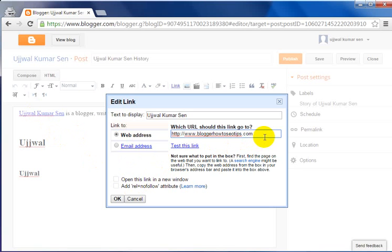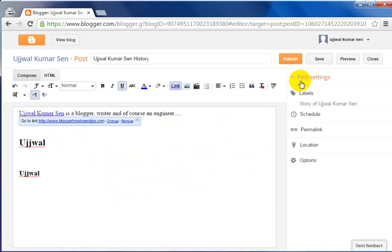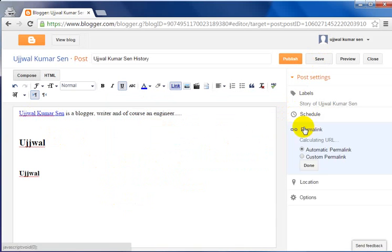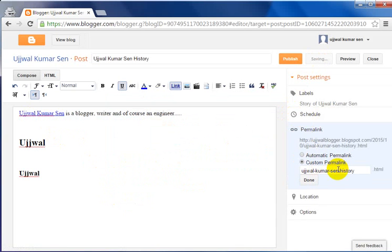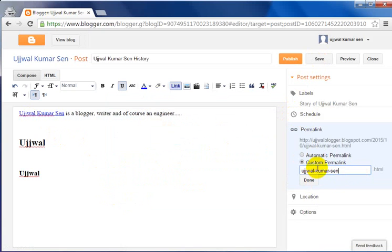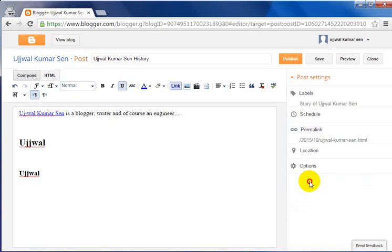If I click on the link, bloggerhow2seotips.com will open in the next page. Click on the link and then click OK. You can also customize the URL. If you want to add a custom slug like 'ujjal-kumar-sen' with dashes, this is a very good URL structure according to Google.